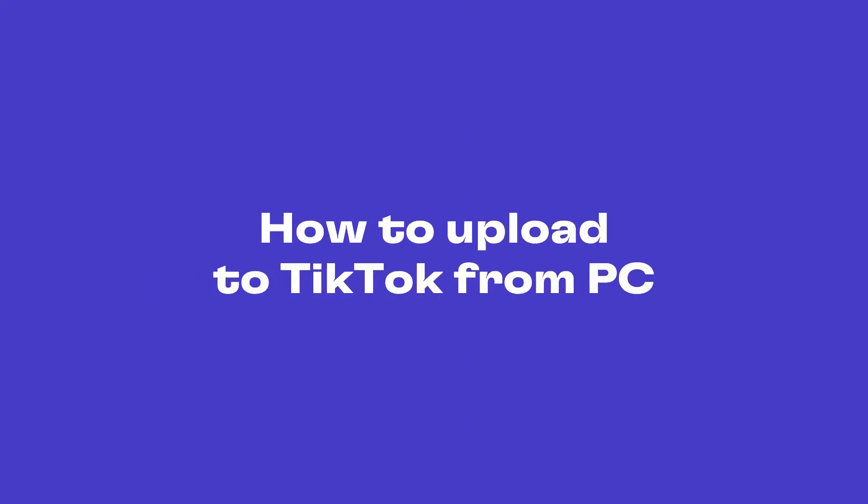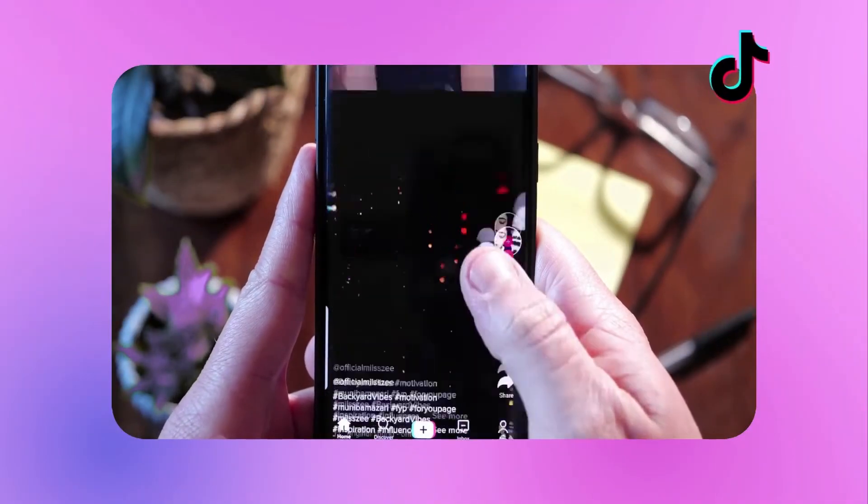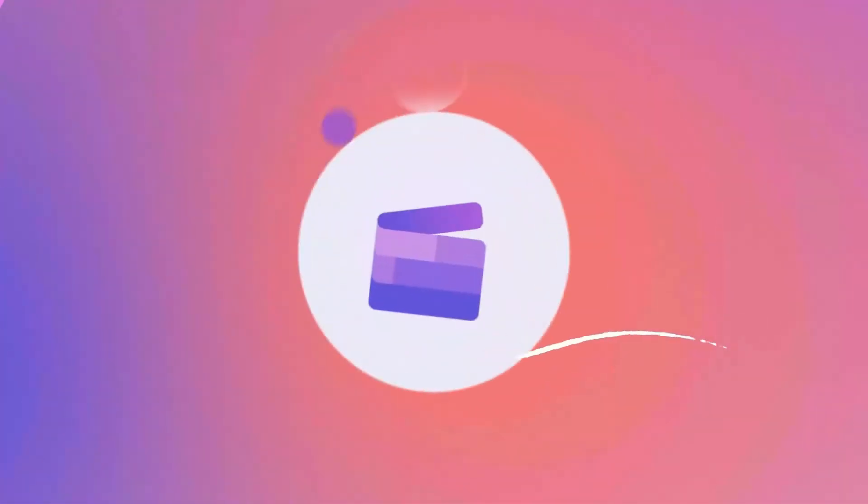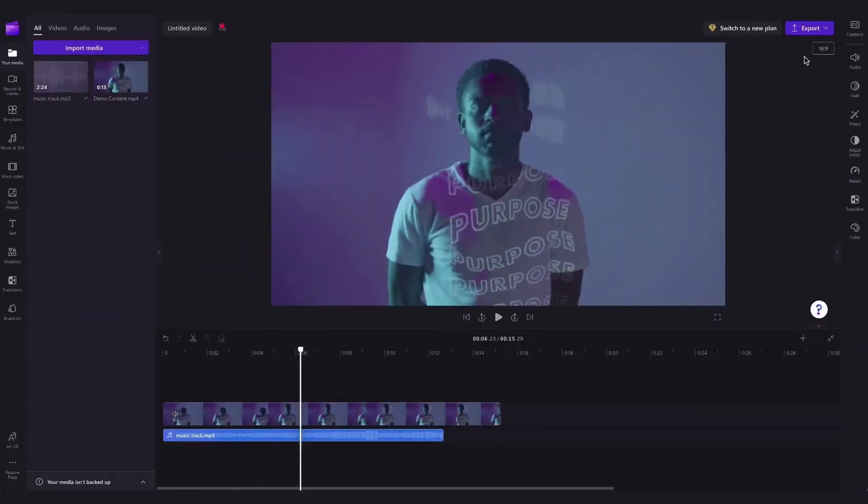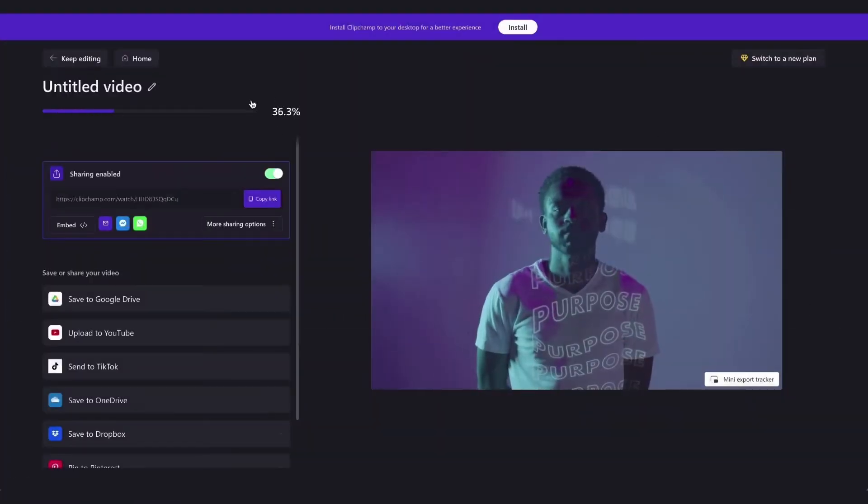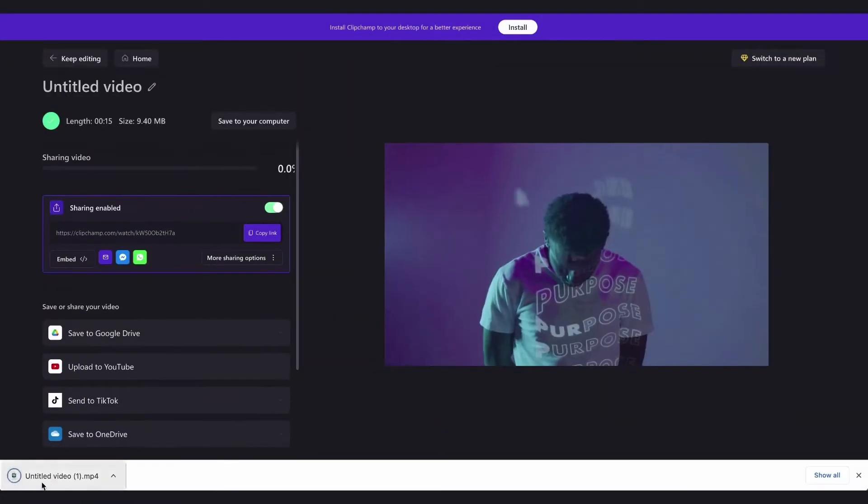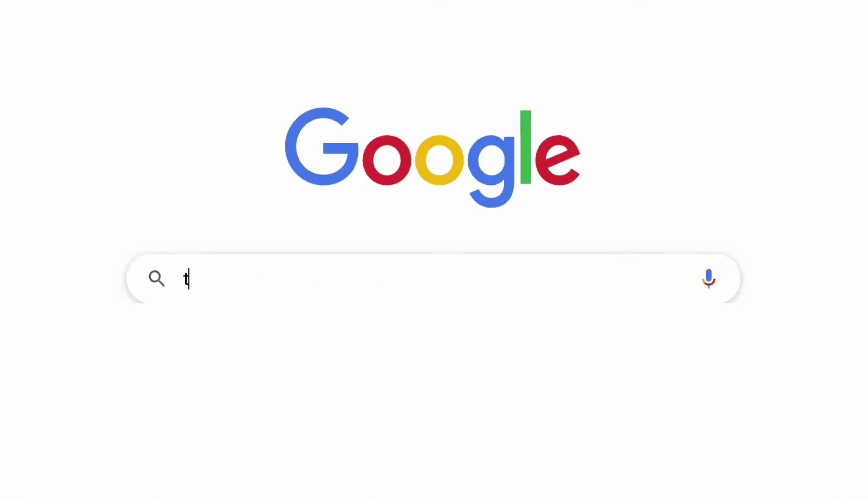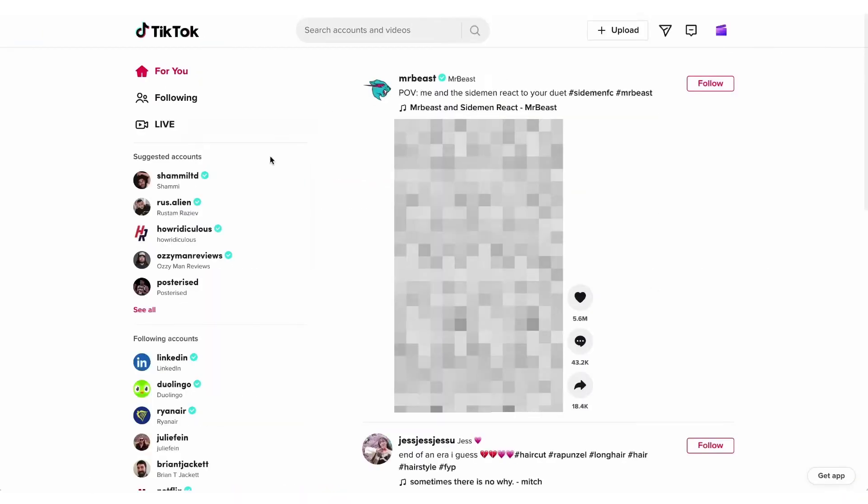Here's how you can easily upload your TikTok videos straight from your computer to TikTok. Let's say you've finished creating your video in Clipchamp and it's downloaded to your computer ready to go. You'll start by jumping over to the TikTok website and logging into your account.